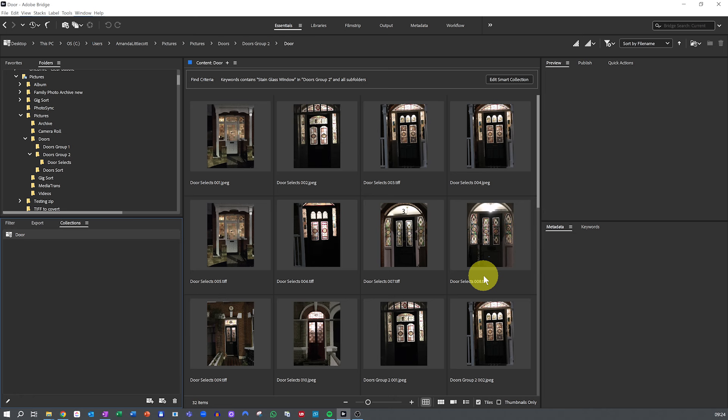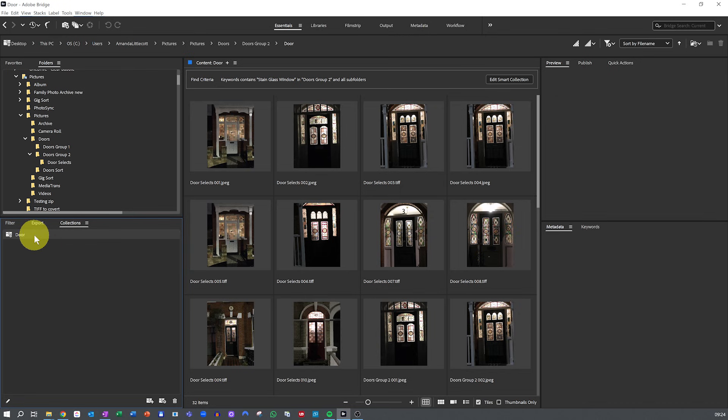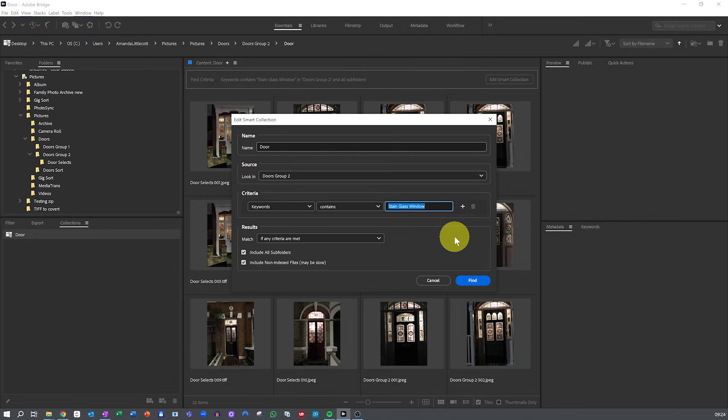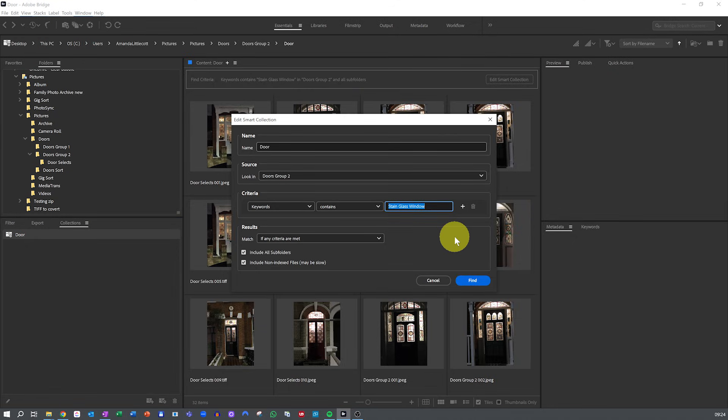If something doesn't look right, go back to the collection settings by right clicking or double tapping on the Smart Collection and select to edit Smart Collection. Tweak your rules until the collection displays exactly what you need.